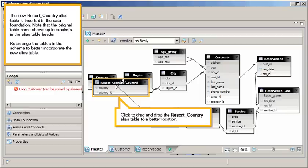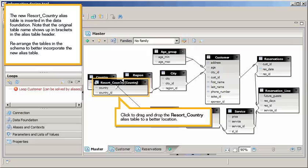The new resort country alias table is inserted in the data foundation. Note that the original table name shows up in brackets in the alias table header. Rearrange the tables in the schema to better incorporate the new alias table. Click to drag and drop the resort country alias table to a better location.